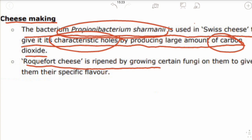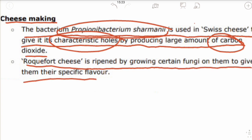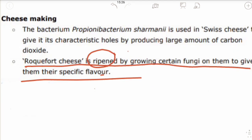Roquefort cheese is ripened by growing certain fungi on it, which gives the specific flavor to Roquefort cheese. Microbes are also used to ferment fish, soya bean, and bamboo shoots to make some important food products.